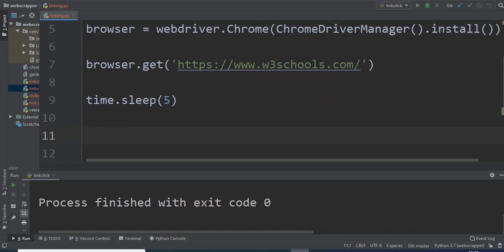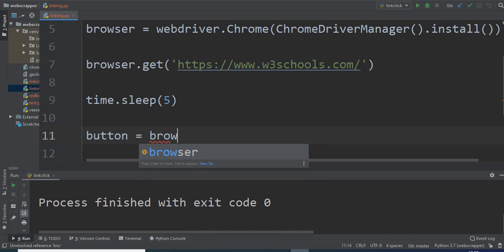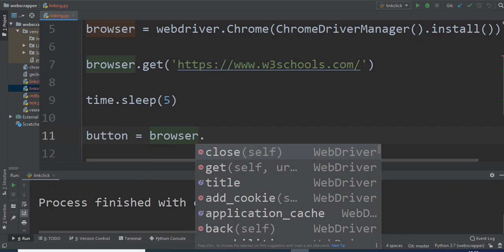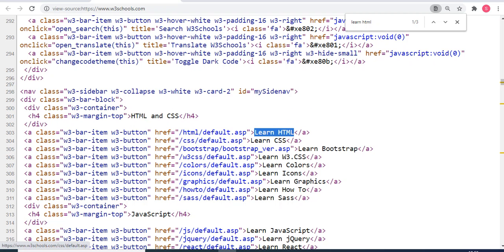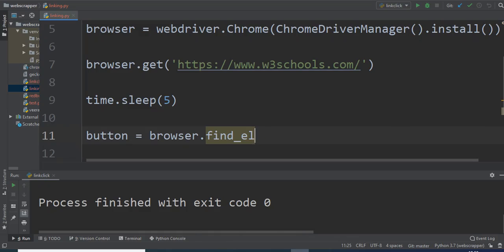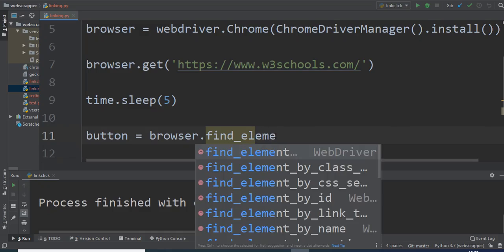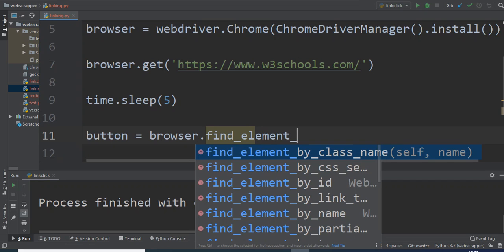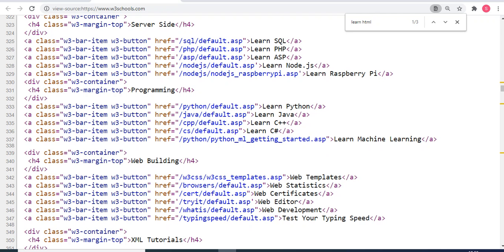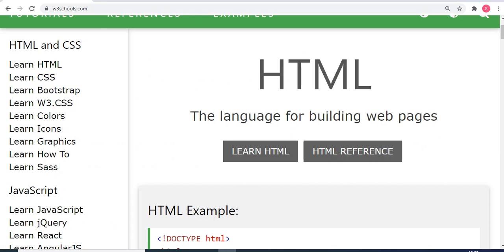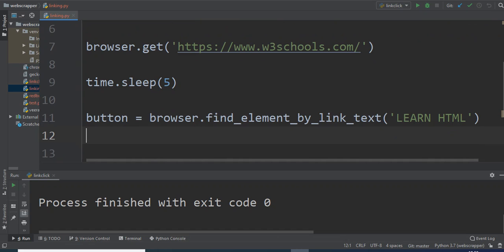The next thing that I want to do is create a button instance using browser.find_element. You can see there are a lot of methods available like element by class, element by id, element by link. These are different components and for every component there are various elements available from webdriver methods. But I want a simple method which is find_element_by_link_text because I know the text—I don't want to mess up with the ids and classes. I know this text 'Learn HTML', I want to click 'Learn HTML' page.